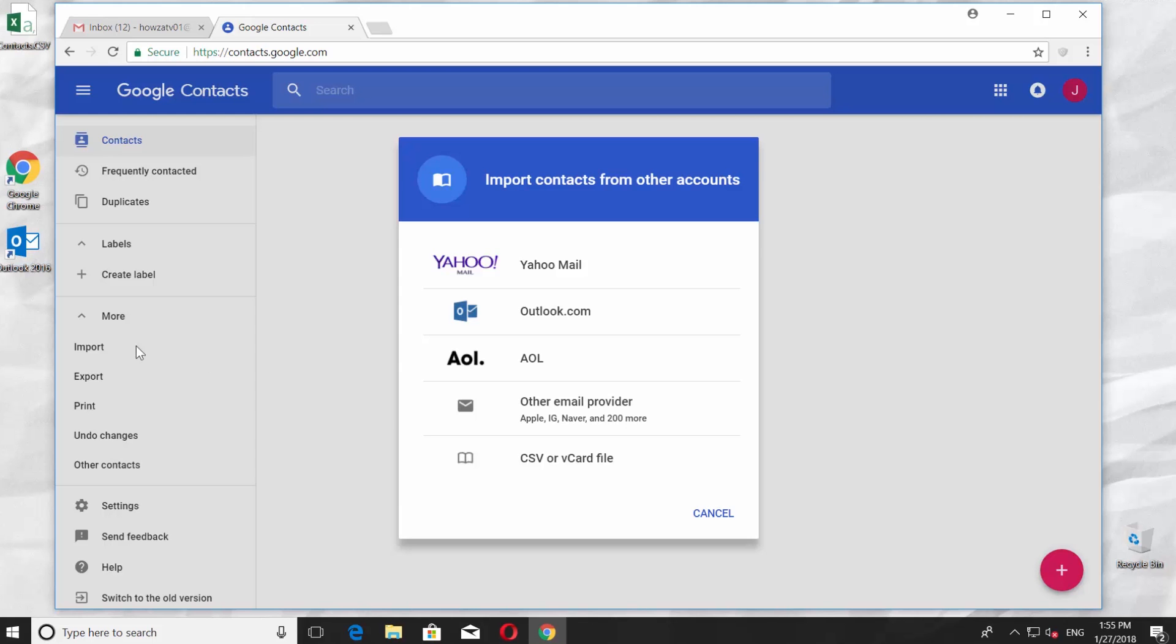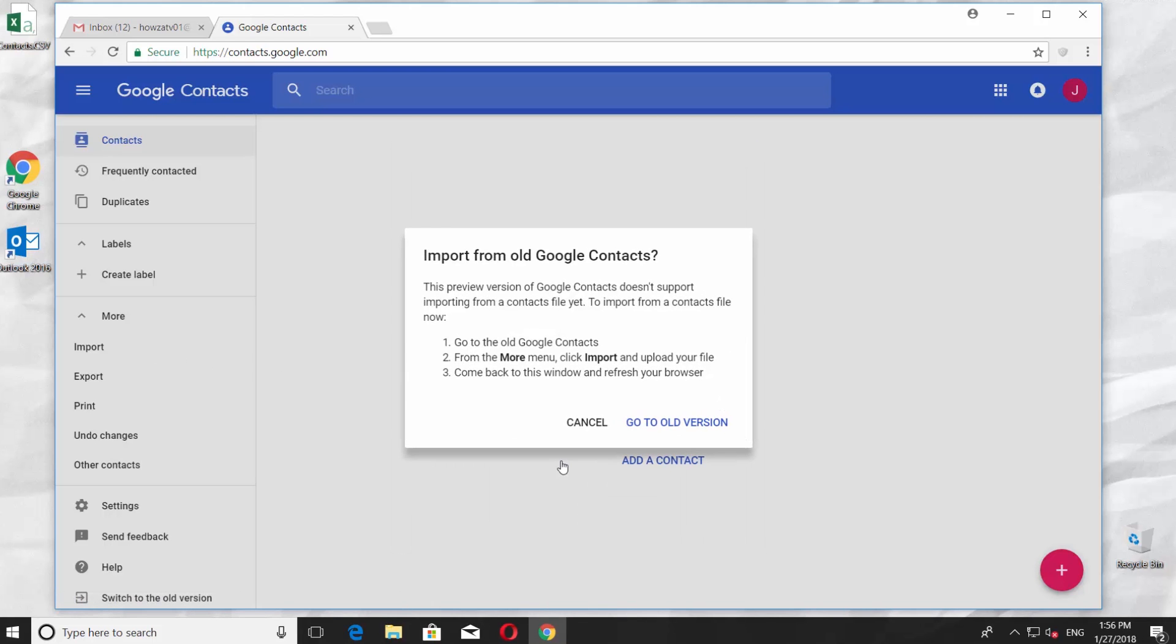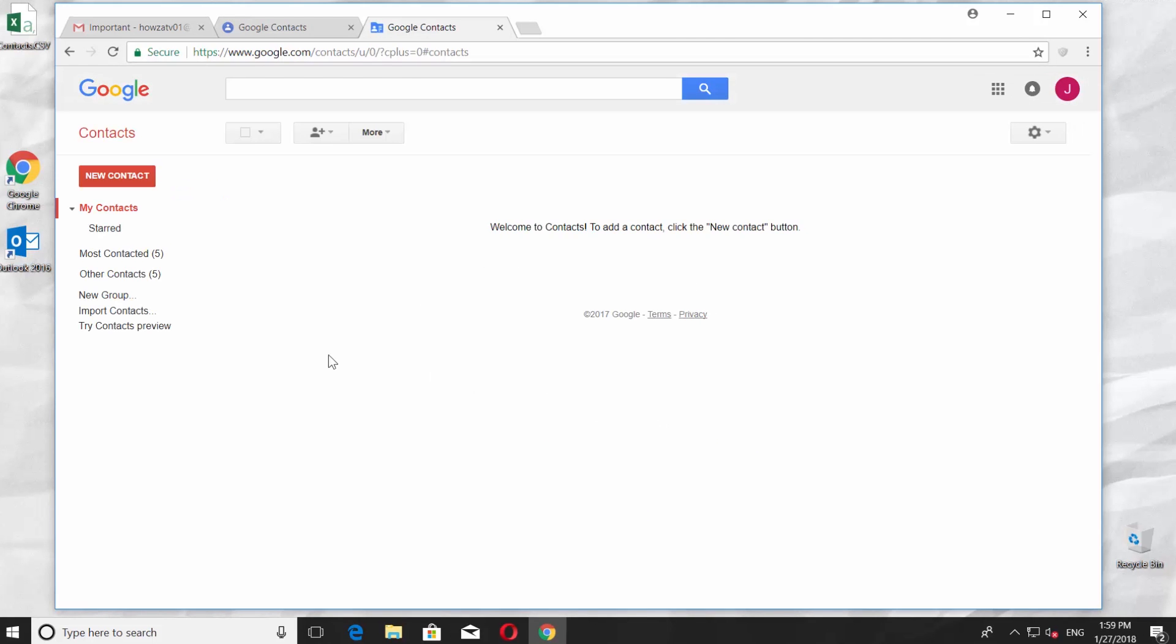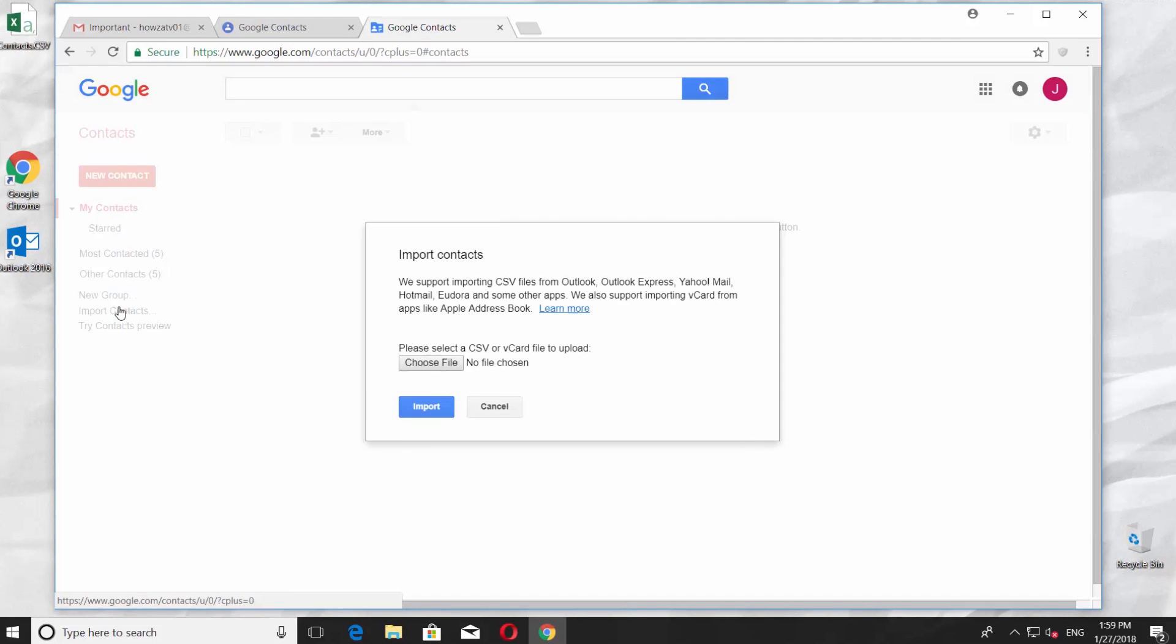In the following window, press CSV or Card List, then press Go to Old Version. Click Import Contacts.